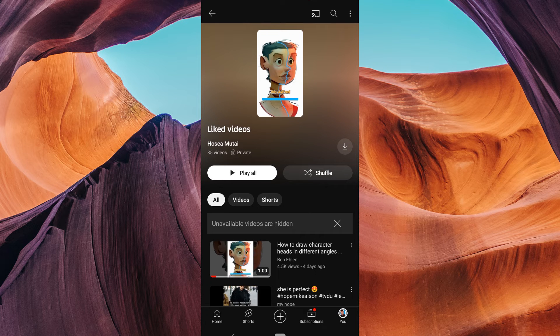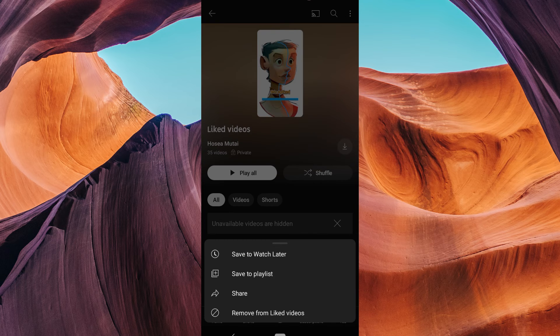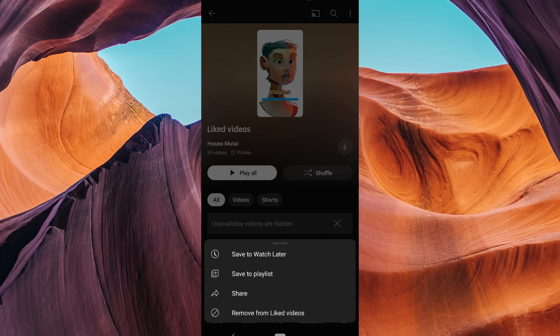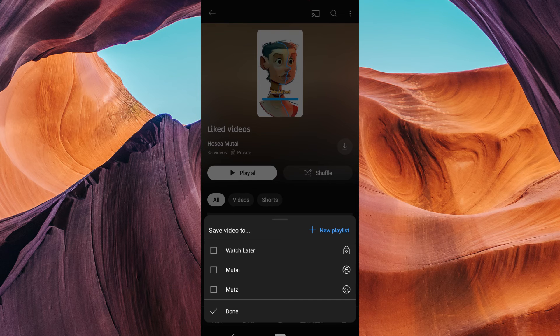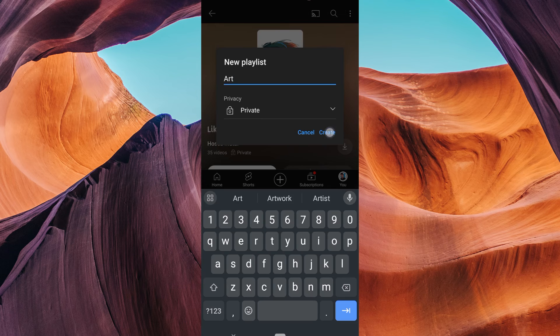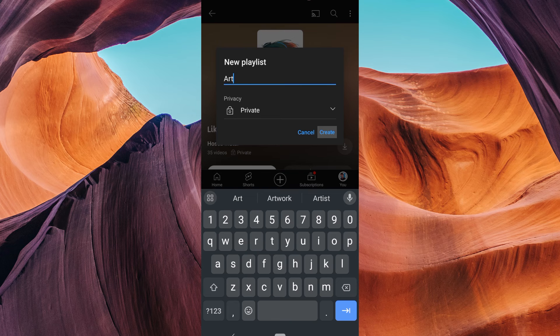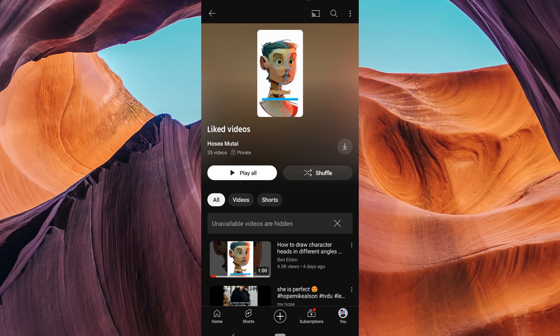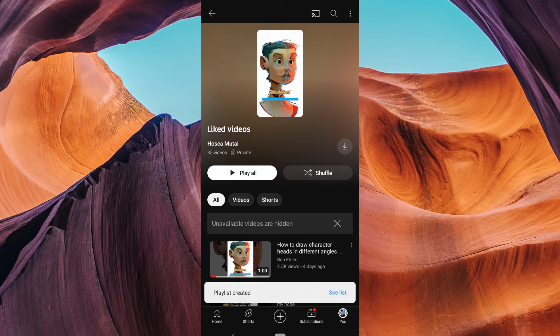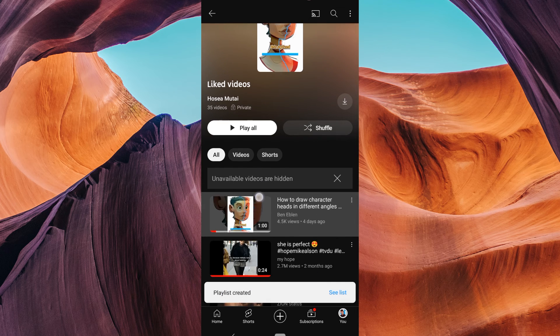In the Liked Videos playlist, tap on the three vertical dots. This will open a menu. On the menu, save the video to a playlist and create a new playlist. Then add more videos to your created playlist.